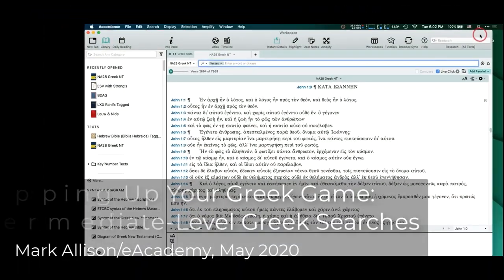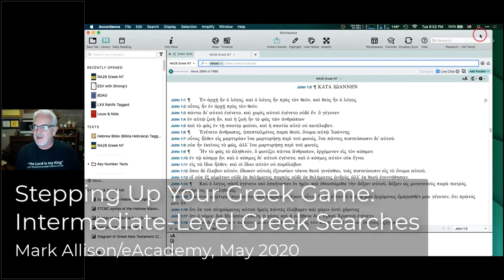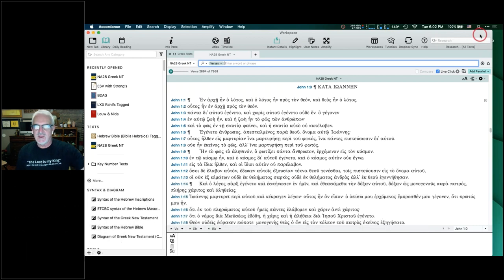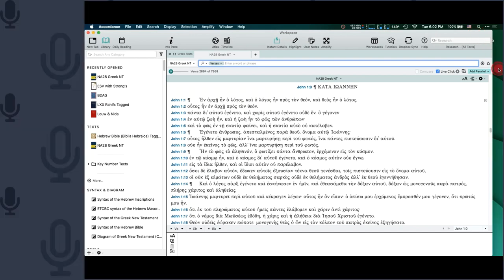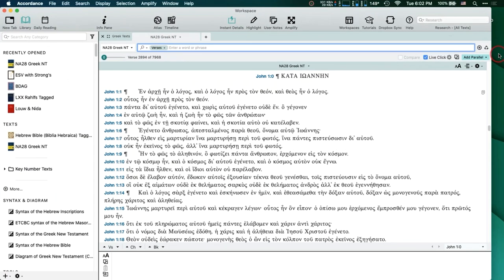Thanks everybody. I'm looking forward to spending the next hour or hour and a half with you all talking about searching in Greek. I'm going to turn my camera off here so you can see my screen full screen, and that way I can drink my drink and move around a little more freely too, so you don't see what I'm doing.